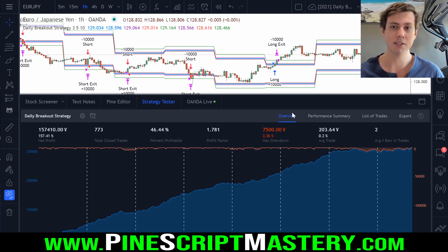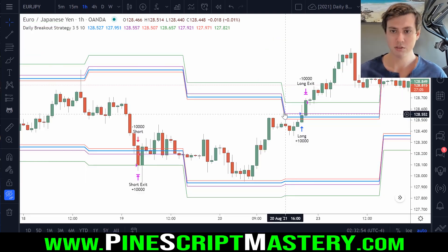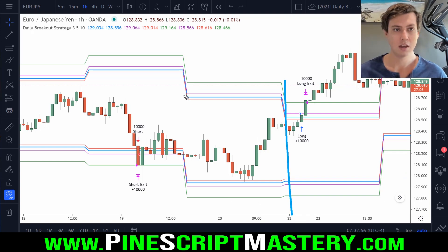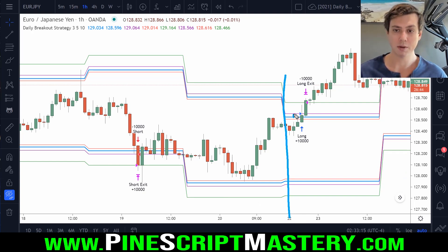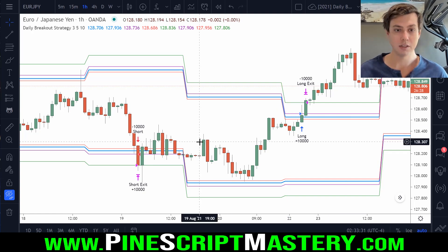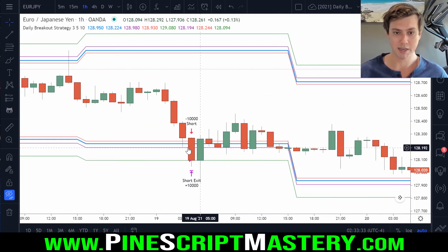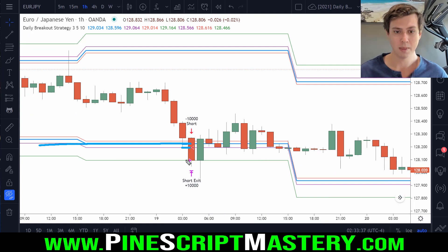All it does is buy and sell daily breakouts. So when a new day begins — we're on the one hour timeframe here — the script places a buy stop order three pips above the previous day's high, with a five pip stop loss and a 10 pip profit target. And then the opposite for shorts: we place a three pip sell limit below the previous day's low with a five pip stop and a 10 pip take profit.